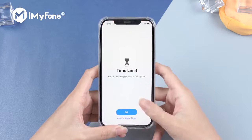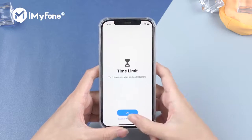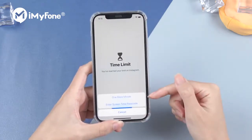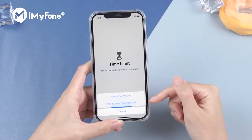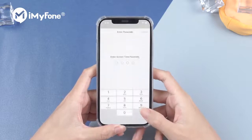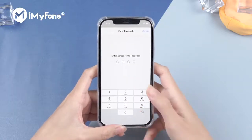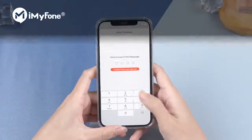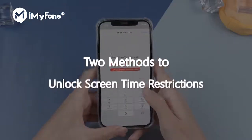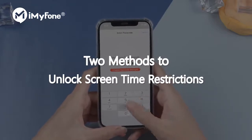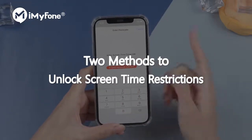Screen time restrictions have been set on your iPhone and you are locked out of the apps you want to use. Is there any way that we can unlock it without the passcode? Yes! Here, I will show you two methods to unlock screen time restrictions.